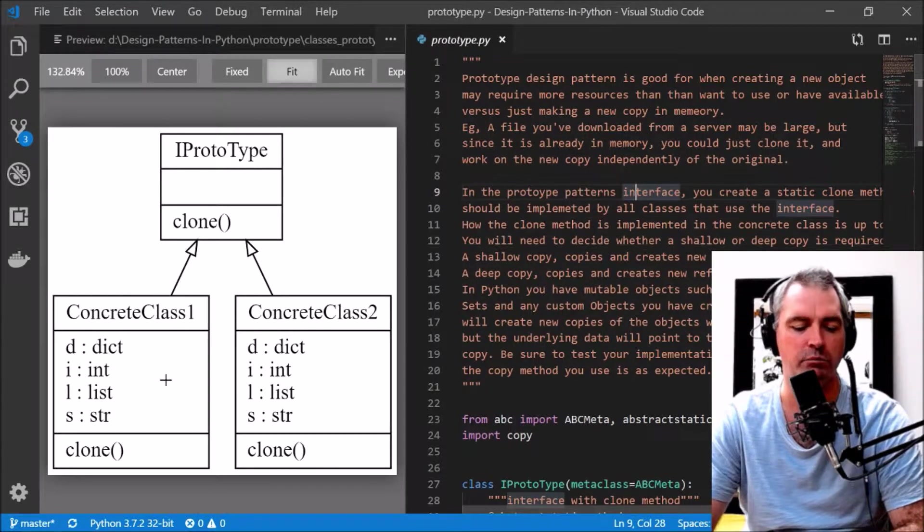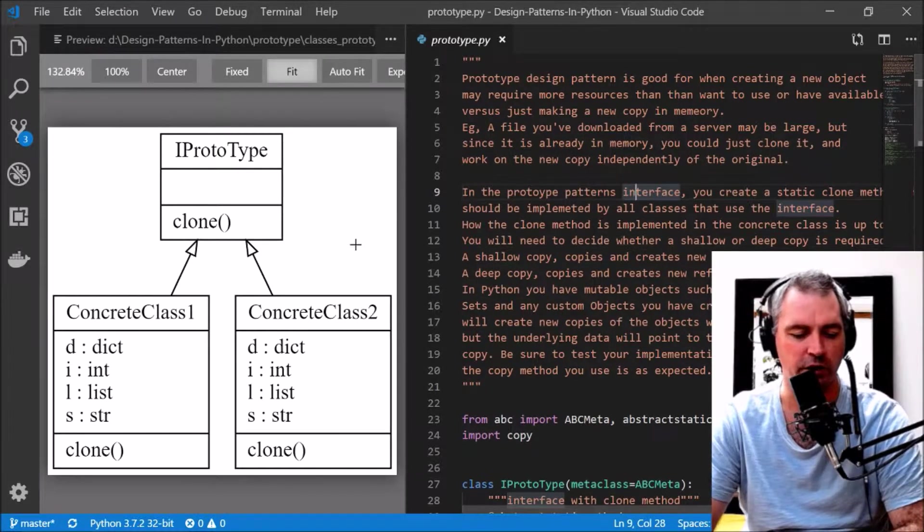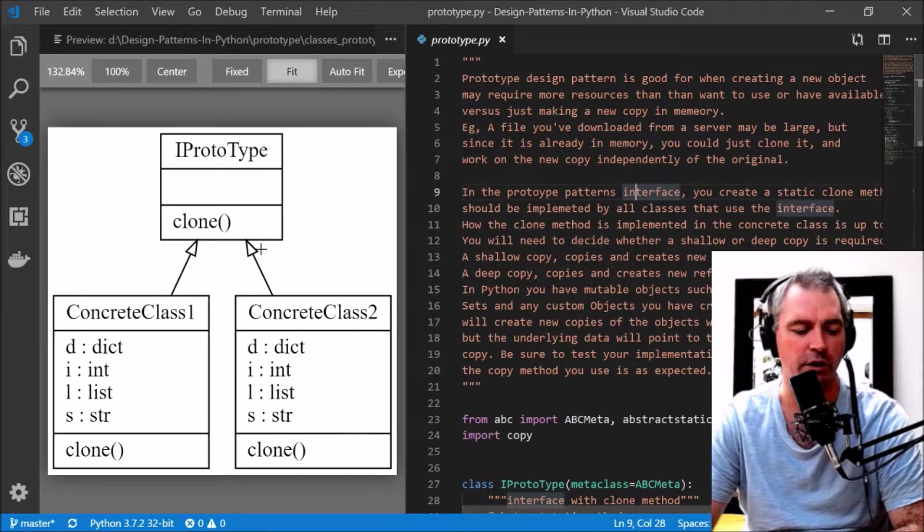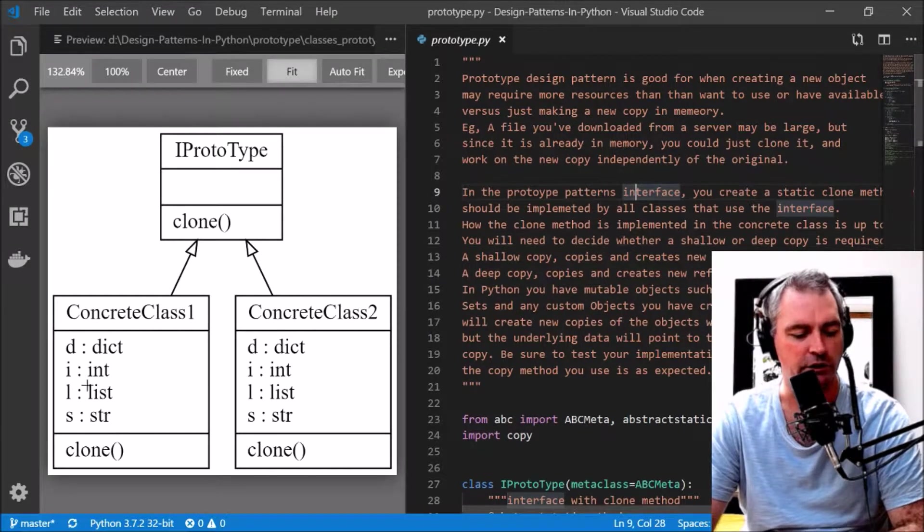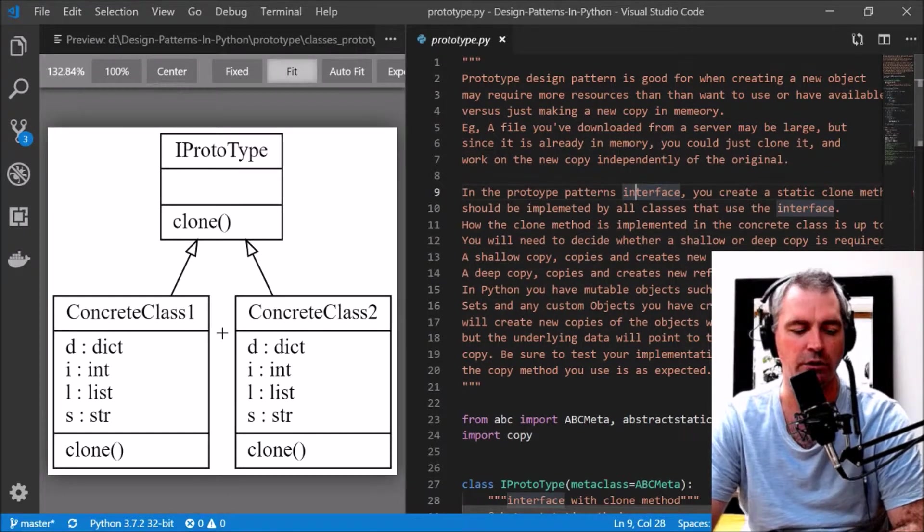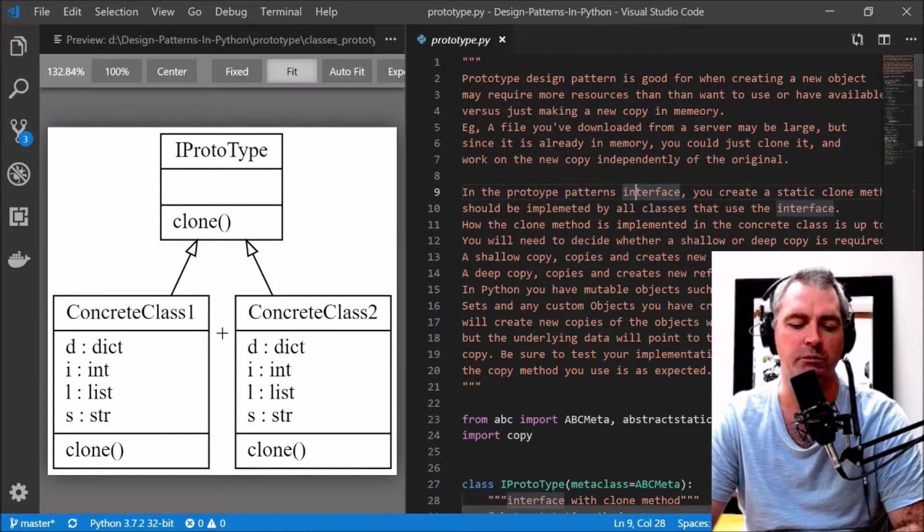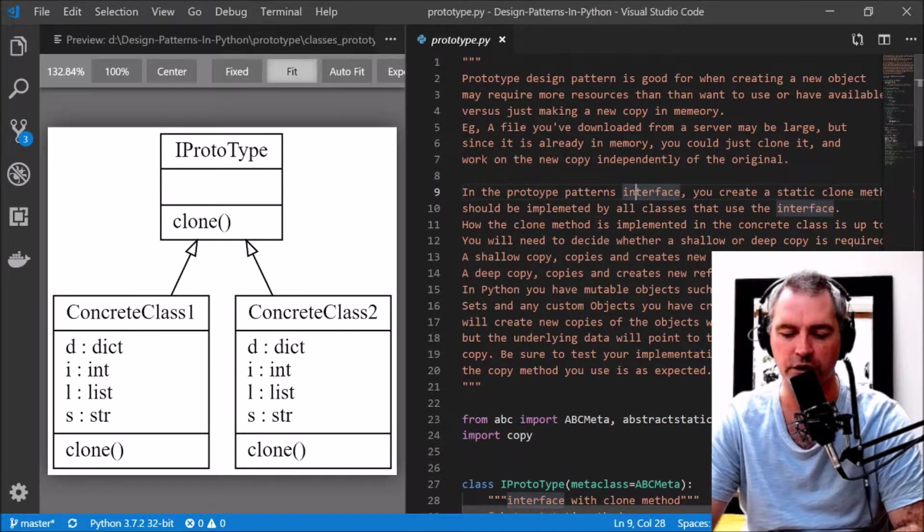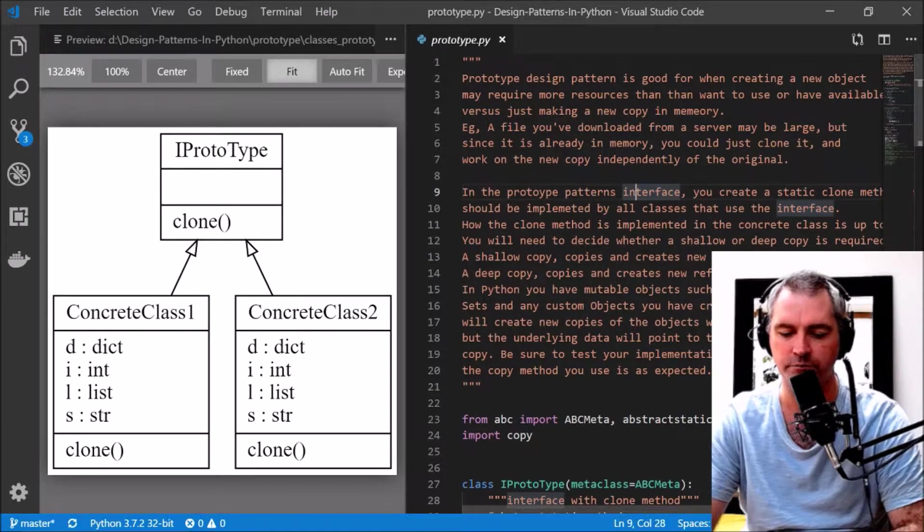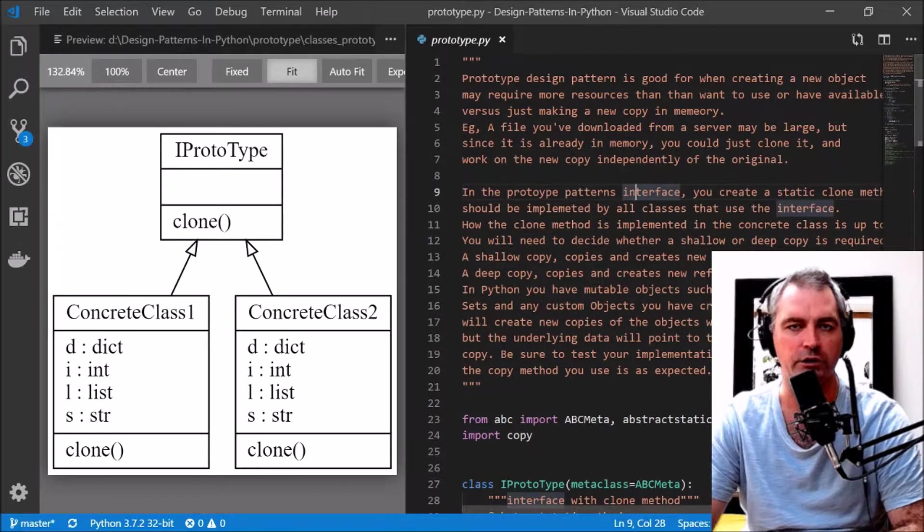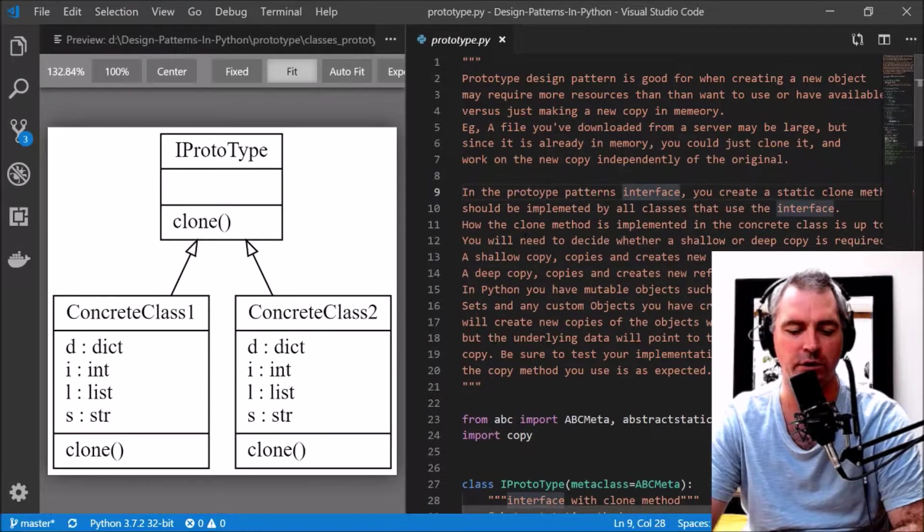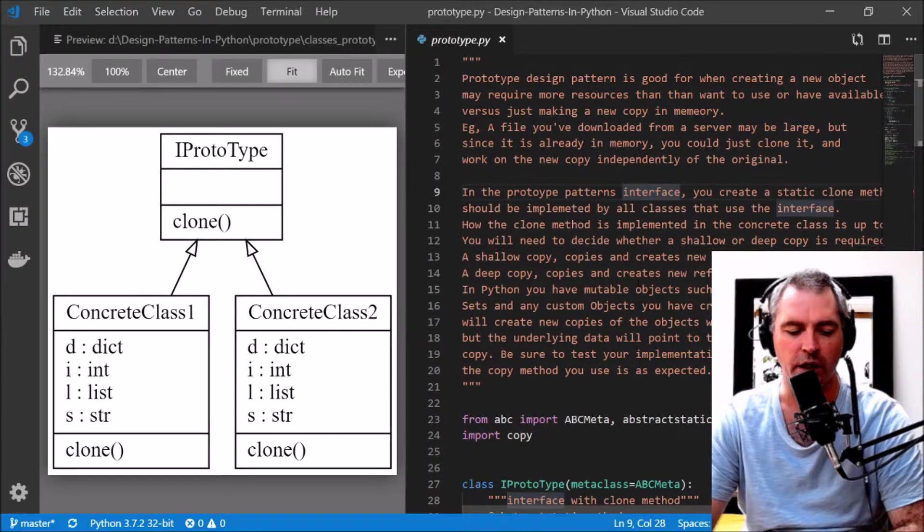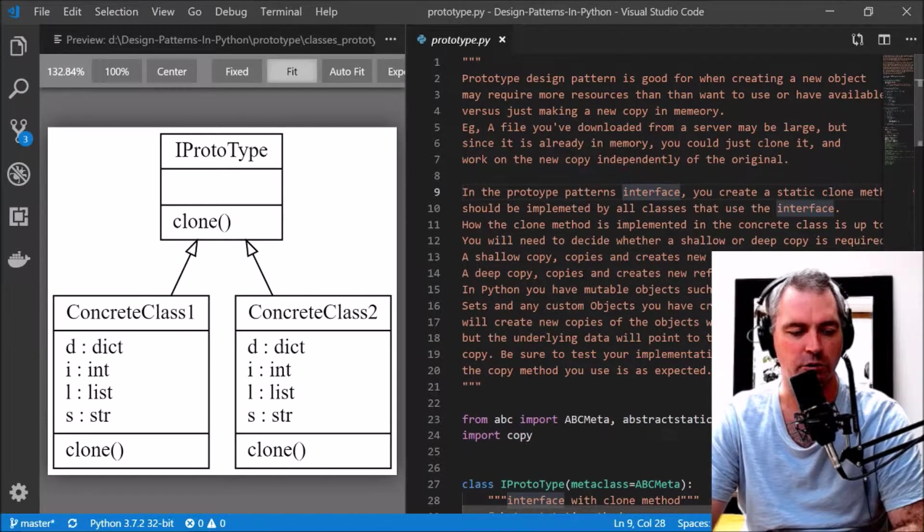What's important to think about is whether each of these clone methods is a shallow copy or a deep copy. A shallow copy is one level deep, deep copy is all levels, and this will depend on your implementation.